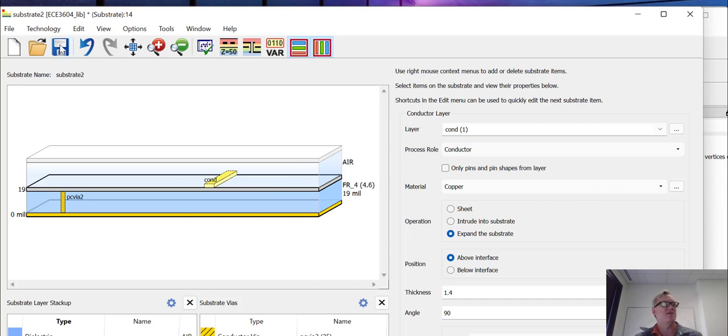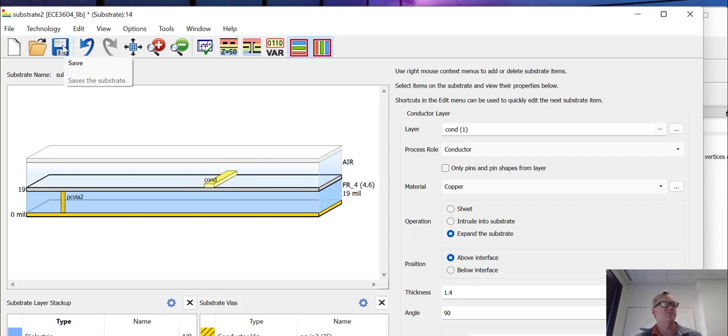So there's our substrate defined. We're going to go ahead and save that. So we've got a cover below the layer where our coupler is going to be and an air above it. So this is a microstrip structure. So we'll save that.